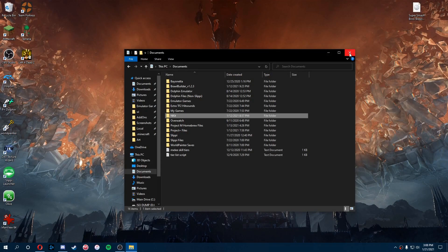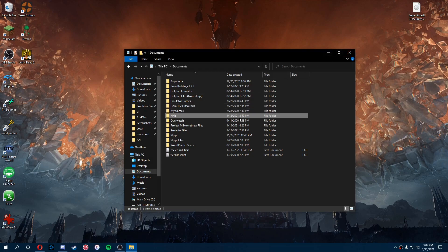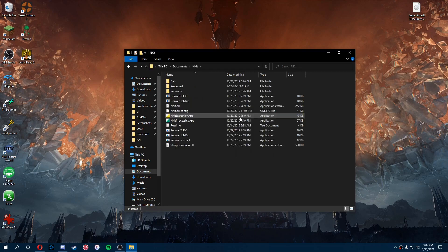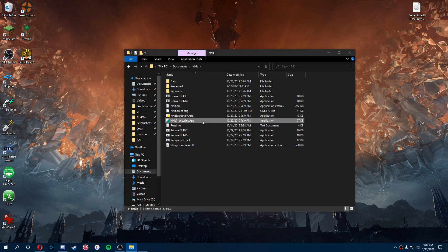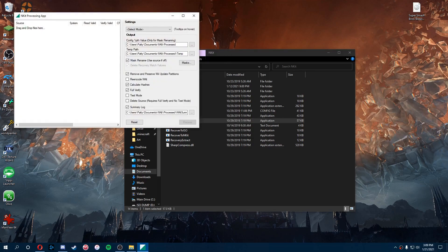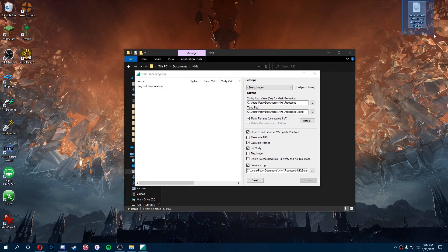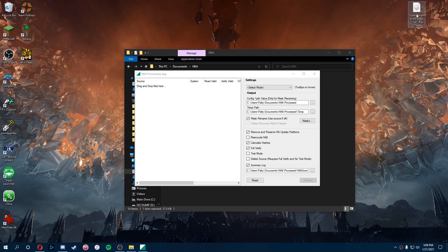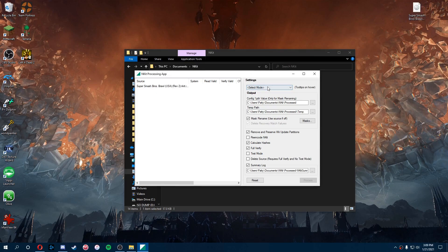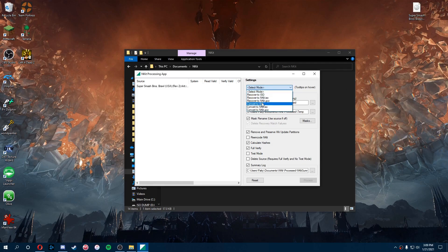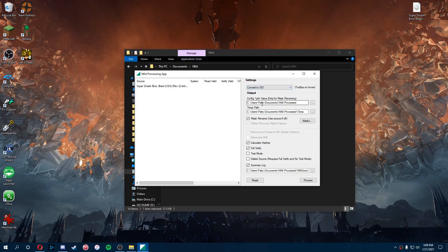Once you've downloaded both of those files, you're going to want to find your Nkit files. It'll look a little different because I renamed my folder, but once you go in there you're going to find the Nkit processing app. We'll open that up and you'll see all this. I have my ISO on the desktop just for easy access. Once we have all this in order, you're going to drag it into the processing app and go over here to settings, select the mode to convert to ISO, and everything here should be fine. It all goes back to your Nkit folder and we'll just click process.